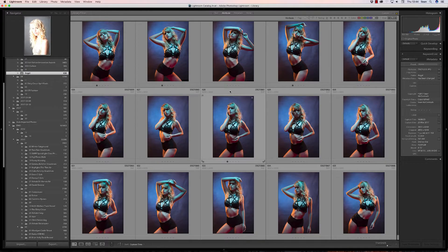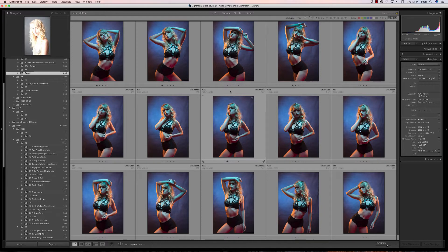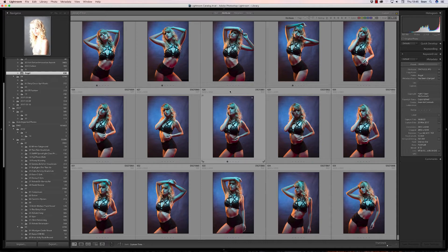Metadata presets are useful for adding information to all of the files in a batch. Things like copyright information can be included as well as your contact details.